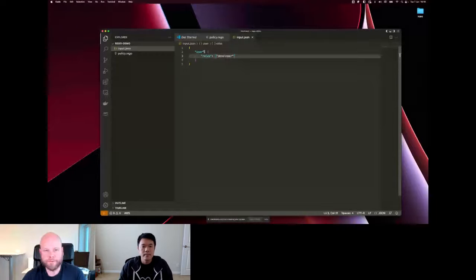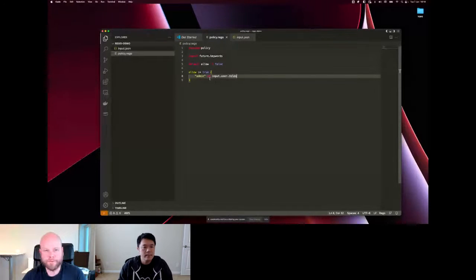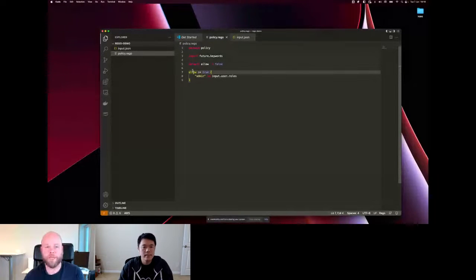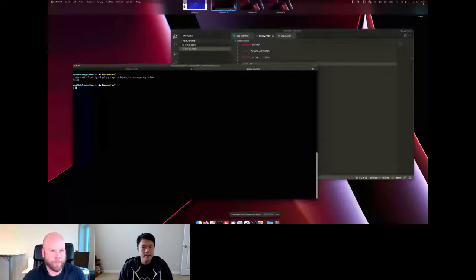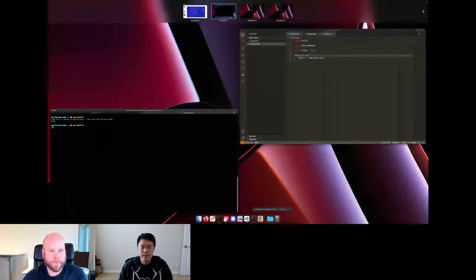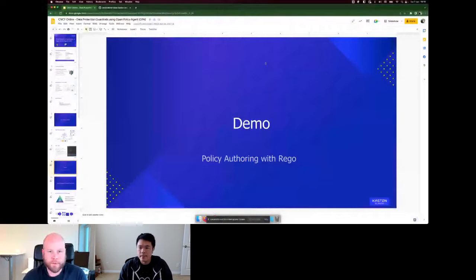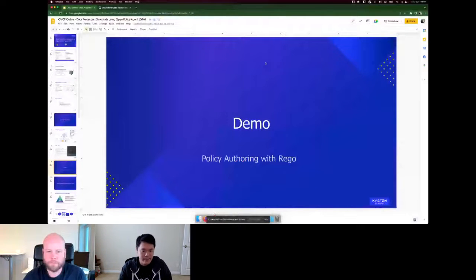That's the basic anatomy of a policy and a rule in Rego. I'll head back to the presentation.